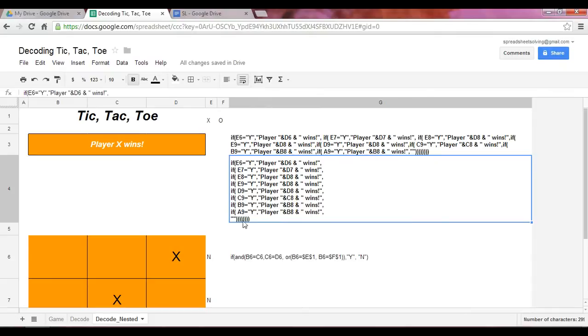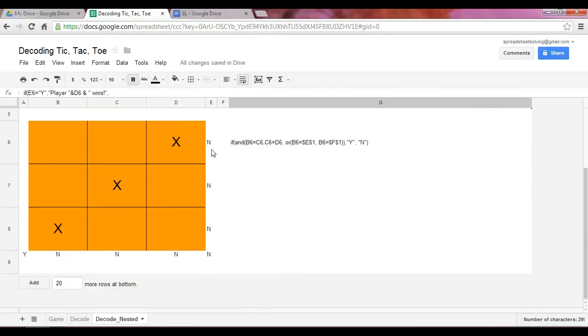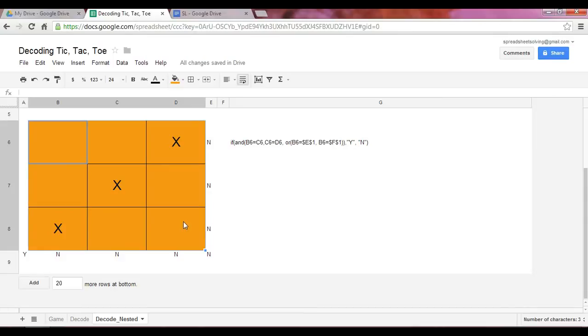Now the final element of this IF function is these two quotation marks, which indicate a blank. So if none of these hold true, in other words, if there are no winning combinations, none of these eight combinations hold true, in other words, all these are N's...